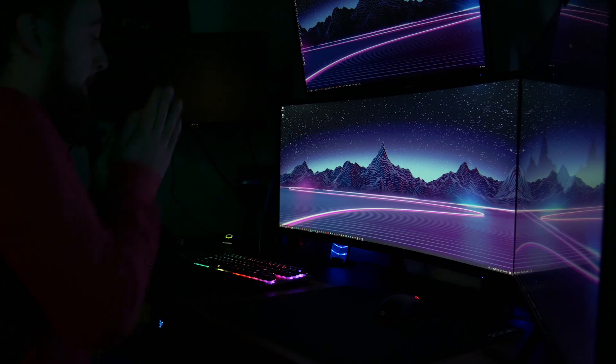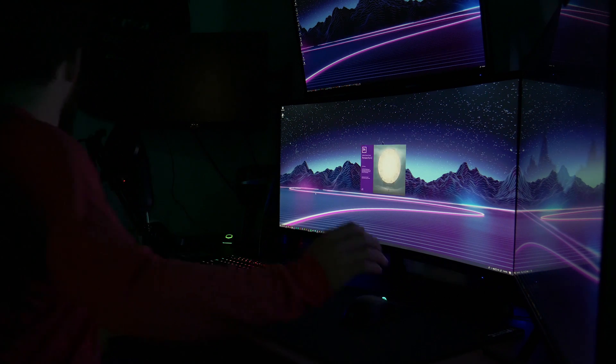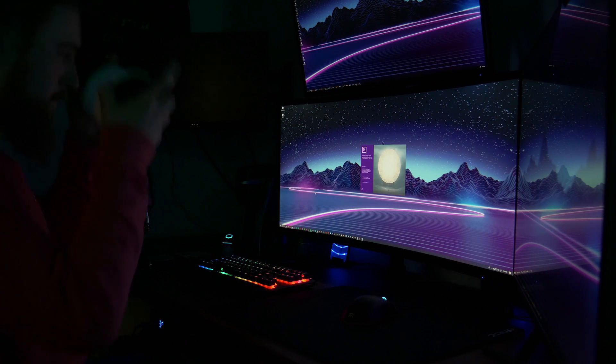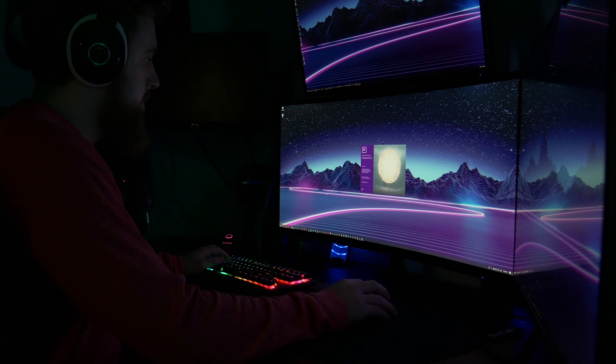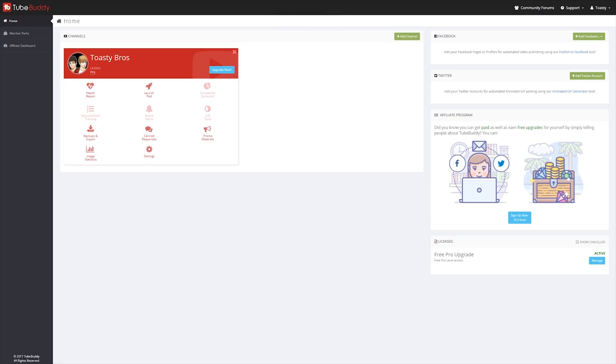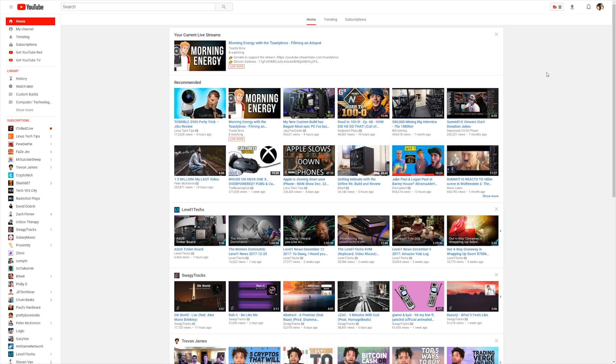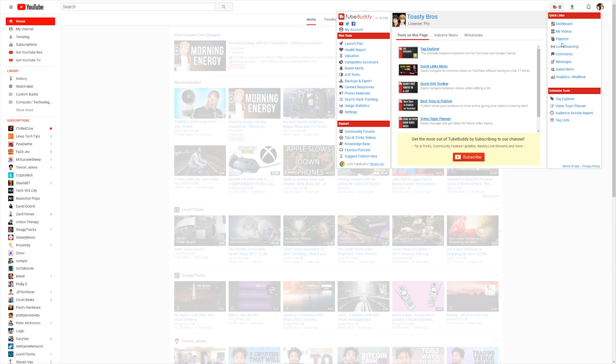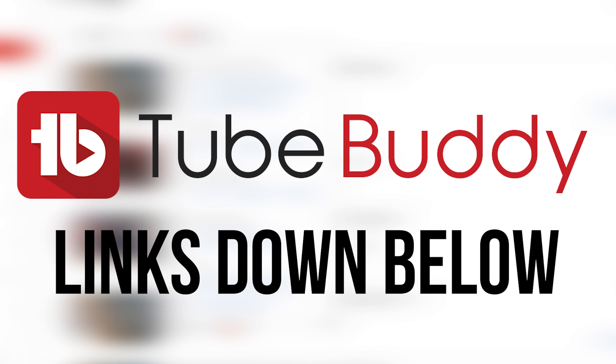Before we get into that, let's hear a word from today's sponsor. As a creator, creating content is almost second nature — once the idea hits, I go into autopilot with scripting, recording, and editing. However, getting it seen on the crowded space that is YouTube is a whole other challenge. With TubeBuddy, you get access to tools like tag optimizers and search ranking results to help optimize your content. Click the link below to learn more.